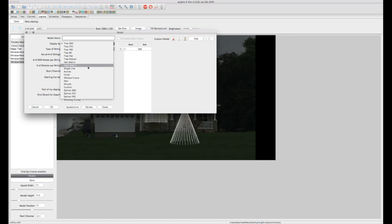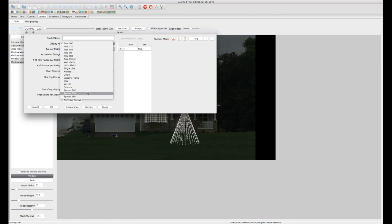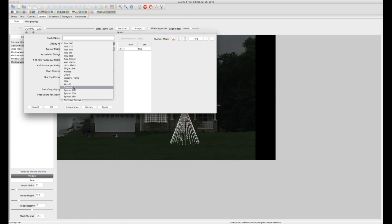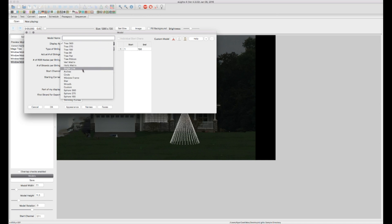And you can also do just a bunch, there's a lot of presets in here. You've got spheres, you've got circles, arches, you've got the matrixes, you've got different trees. These are all just presets. They also have a custom option, which I'll go over in a little bit here, that you can actually make a custom model pretty easily. So what we're going to do is a single line.